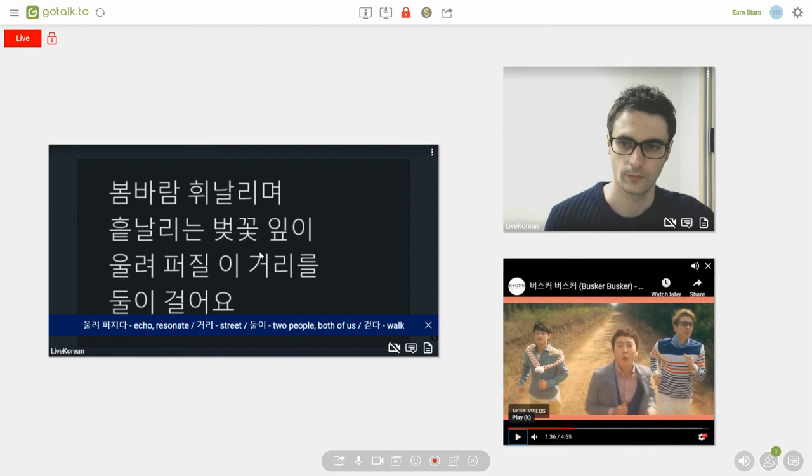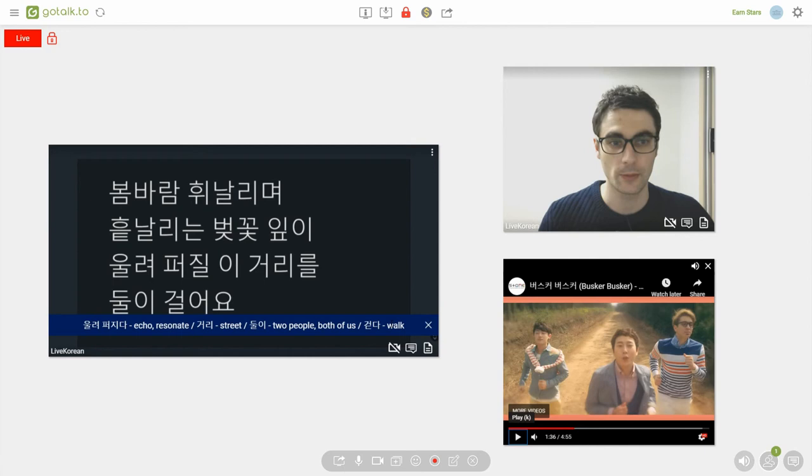Now, let's go back to 울려 퍼지다. Remember I said it means echo or resonate. But we have some imagery here of cherry blossom petals being spread out all over the street.